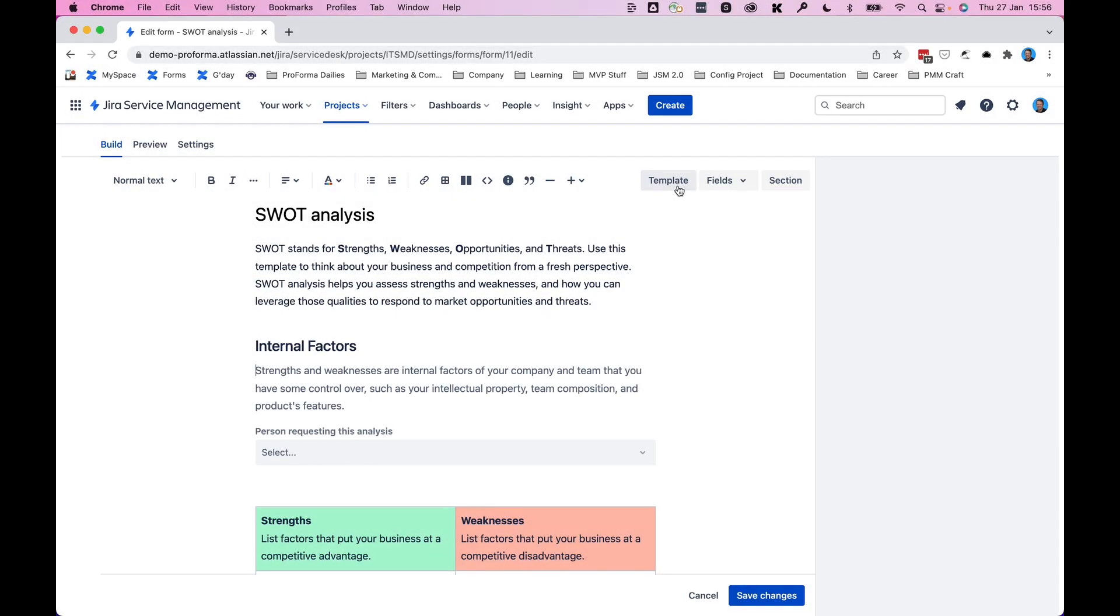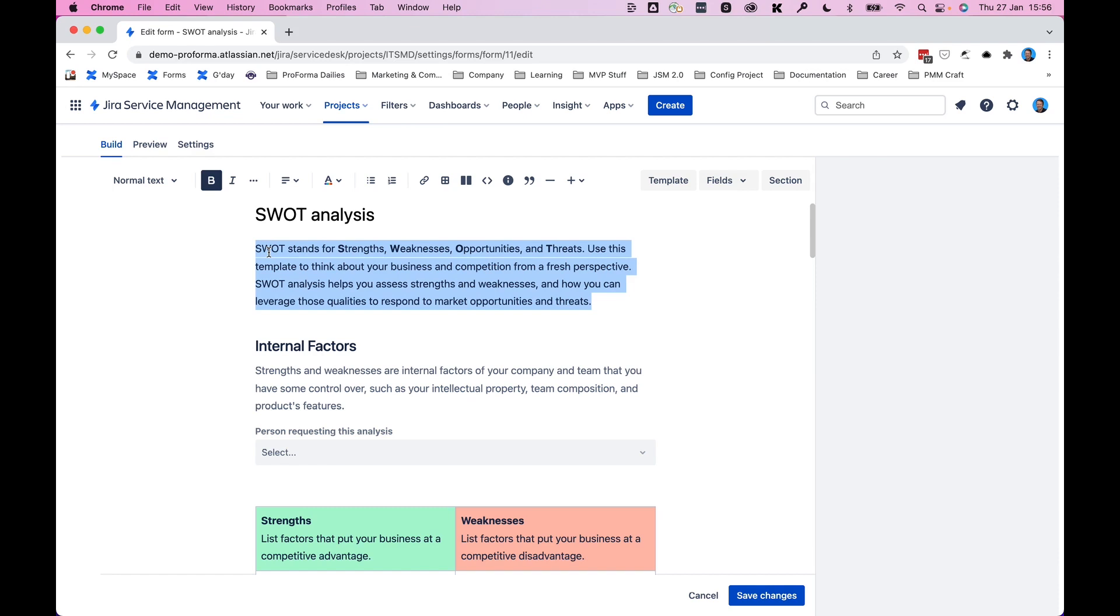Moving elements of your forms around is pretty easy. For anything text-related, you can simply use the rich text formatting. You can copy, paste, anything that you need to do that you would normally do in Confluence, for example.